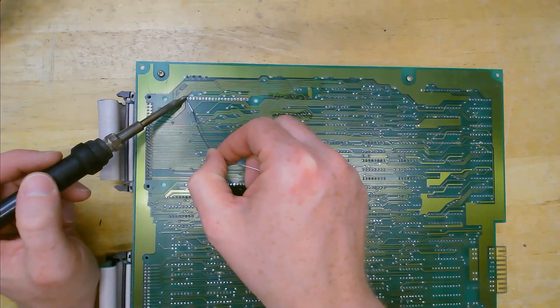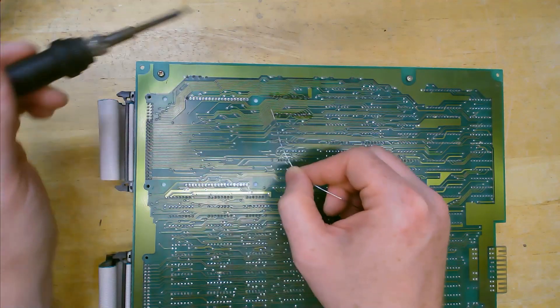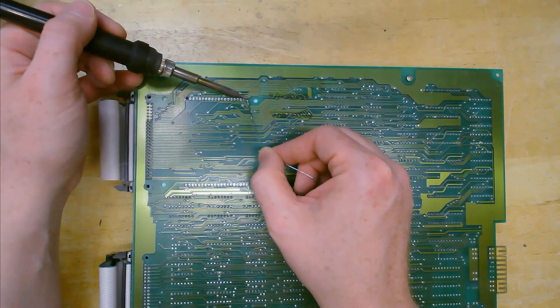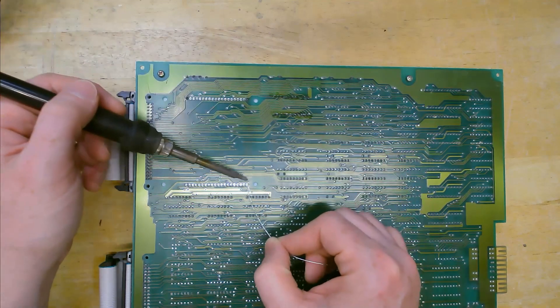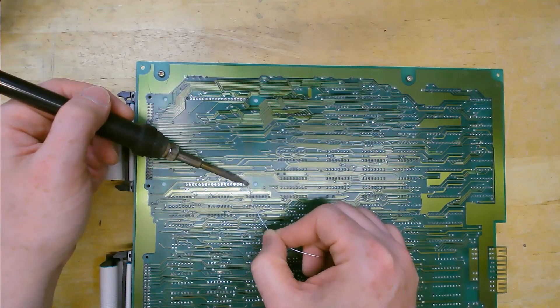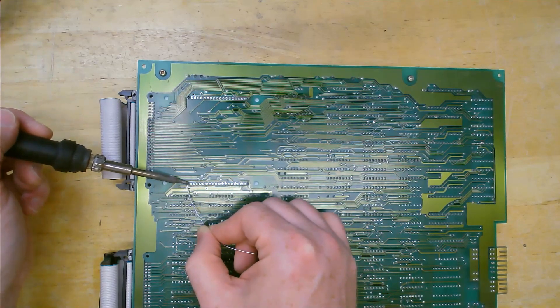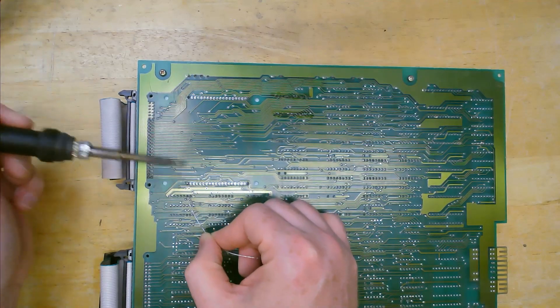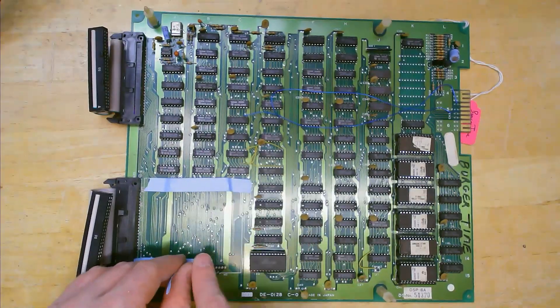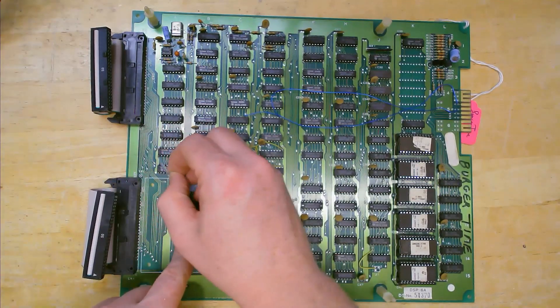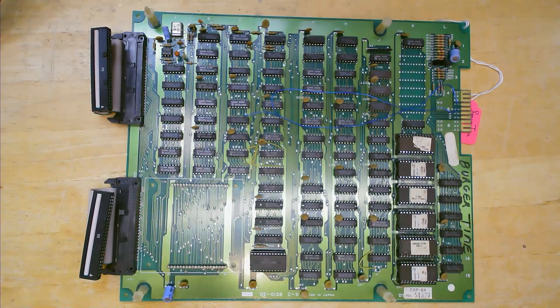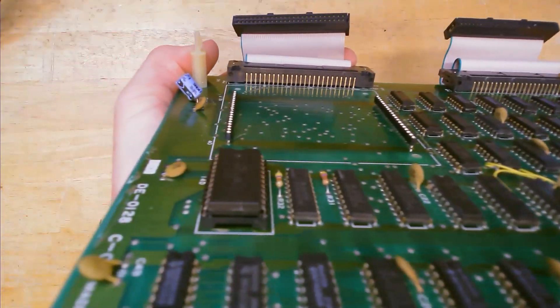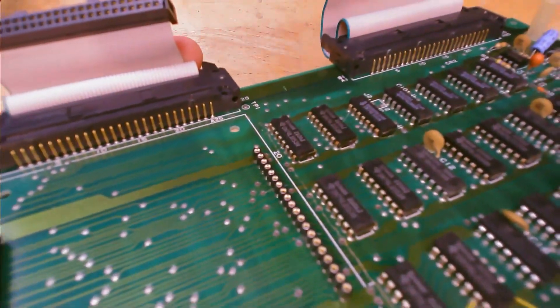Usually when installing headers like this I will just tack on the first and last pin and then check to make sure it's straight before going any further. These are looking pretty good so I will go ahead and solder the rest of the pins.